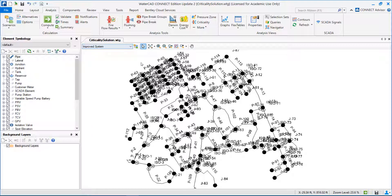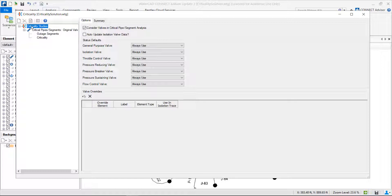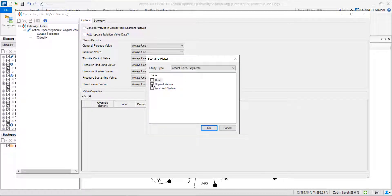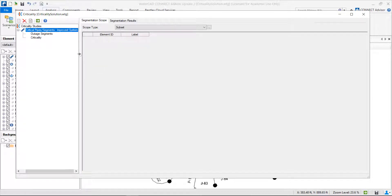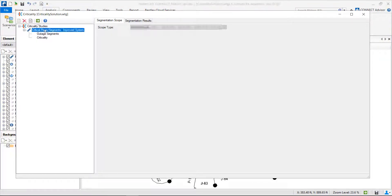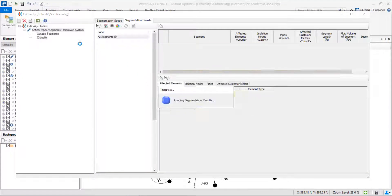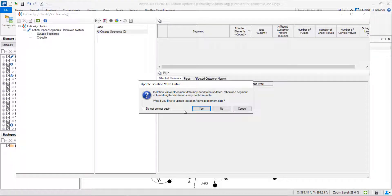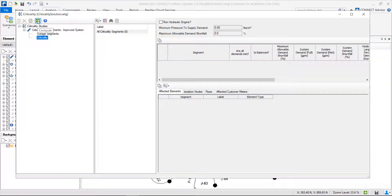With this improved system, we can go to criticality again and run a criticality study for this new scenario, and see the differences in the results. Let's create a new study — select the scenario improved system, where we have one more pipe and more isolation valves to isolate that pipe. We have critical pipe segments with the improved system scenario, run for the entire network. Let's run the outage segments and also the criticality.